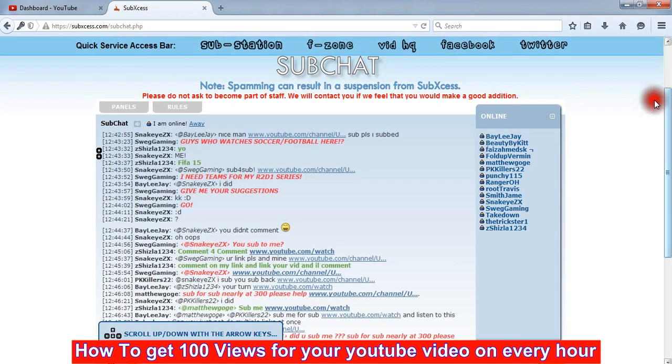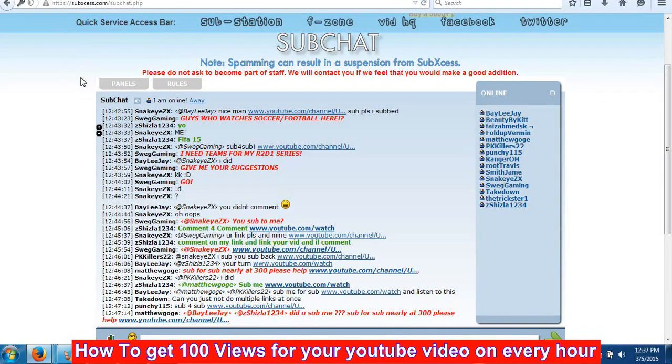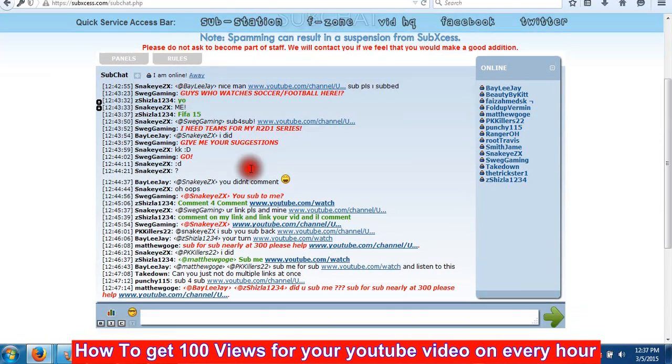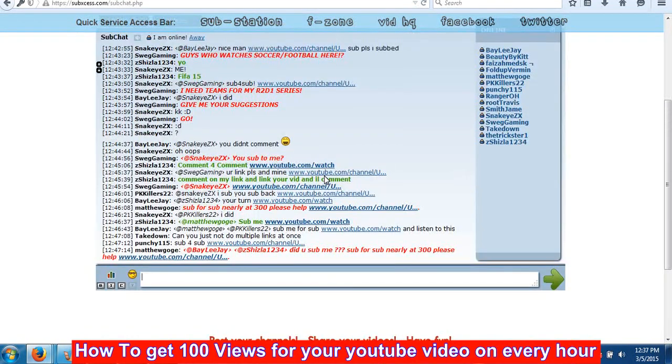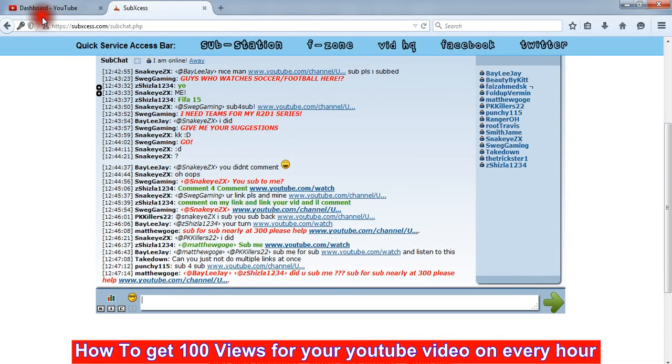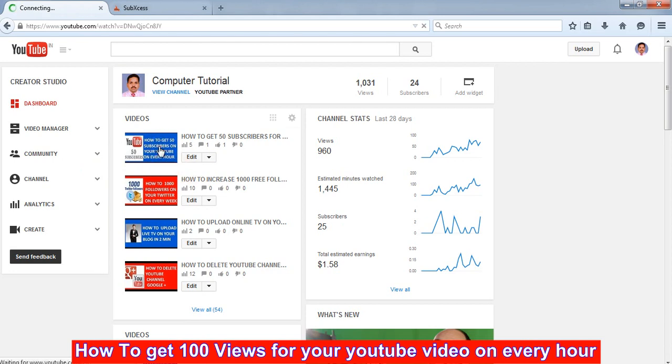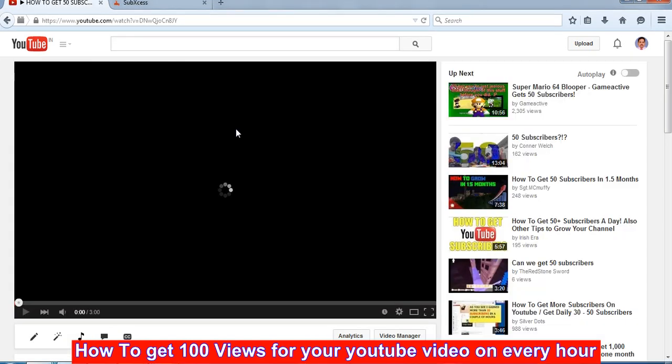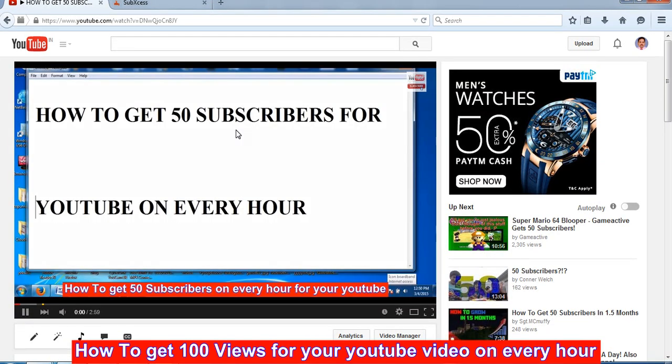This is the chat room of this website where you can go to share your YouTube video address and request for a view. So for that one, go to your YouTube channel and click on any video.